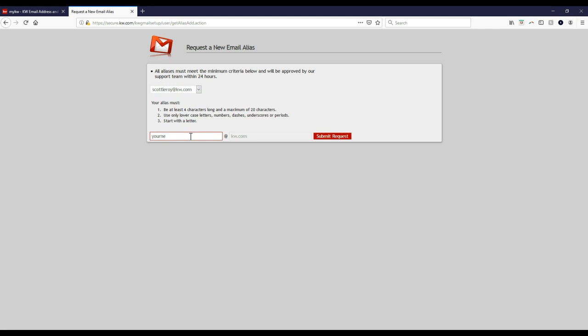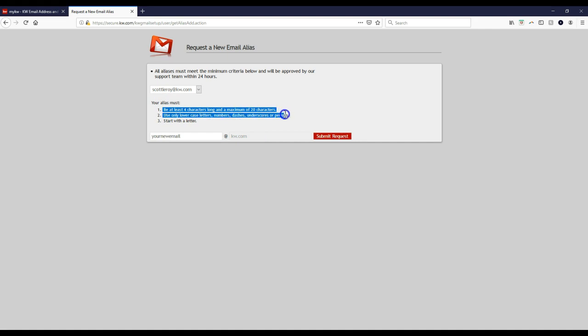This is your new email. This is where you'll put in the new email address you want, without the '@kw.com.' Remember, it has to be at least 4 to 20 characters. Only lowercase letters, numbers, dashes, underscores, or periods are allowed, and it has to start with a letter.